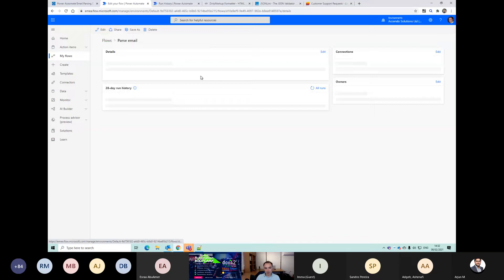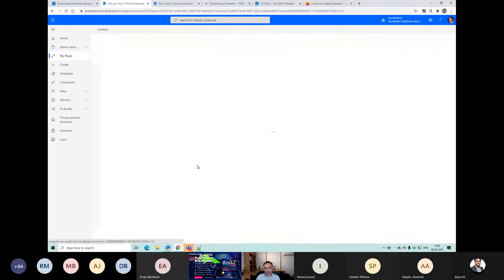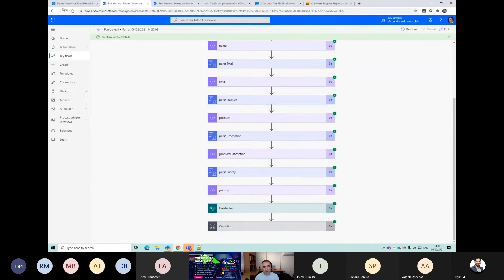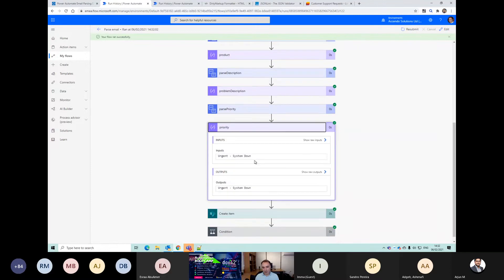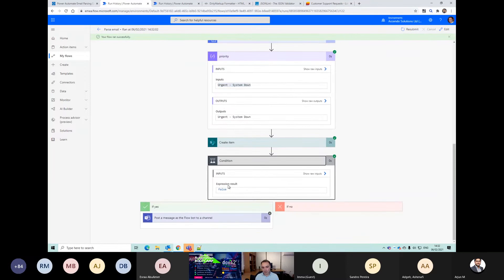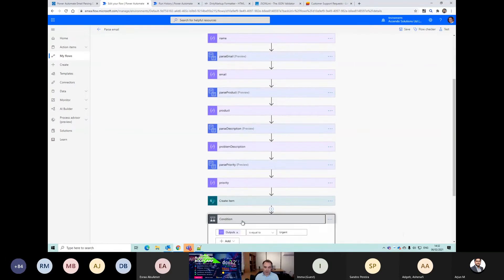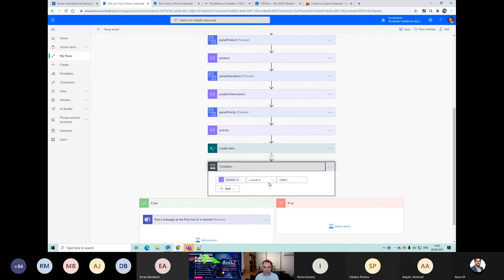Let's go and have a look at the run history - three seconds ago. I've got control over this form, but generally speaking you might not have that luxury on your inbound emails. Our priority came in as 'urgent system down'. This didn't match because I set the condition to equals. So we can either correct the output, or we can just say 'contains urgent'. If I save that now and retest...